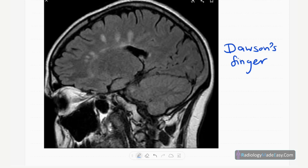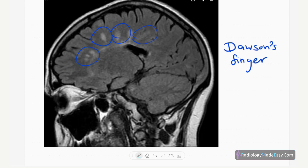Here you can see a sagittal section FLAIR image of MRI brain. You can see finger-like lesions involving the corpus callosum and periventricular deep white matter — we call these Dawson's fingers. These are FLAIR hyperintense lesions.